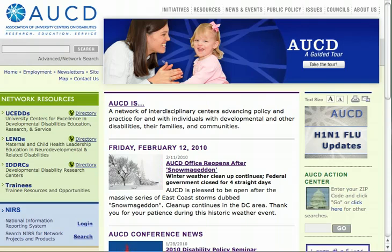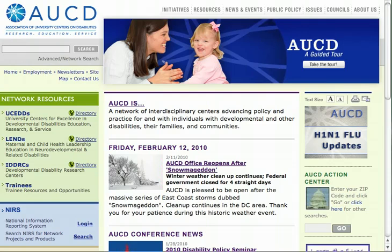Similarly, the Maternal and Child Health Bureau, MCHB, reports LEND activities and products as part of HRSA's report to Congress. This database is also used periodically throughout the year by AUCD to report on special requests by the funding agencies — for example, what are the UCEDDs doing in the area of employing people with Autism Spectrum Disorder, or how are UCEDDs responding to self-advocates within their states? These reports are critical to continued funding of our activities.